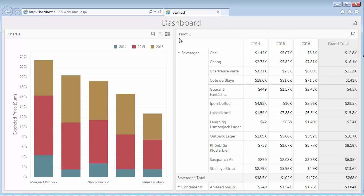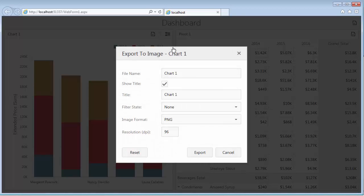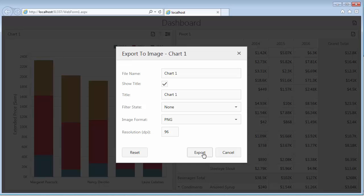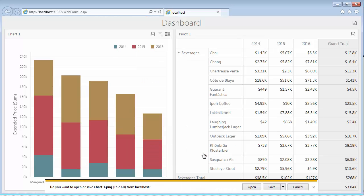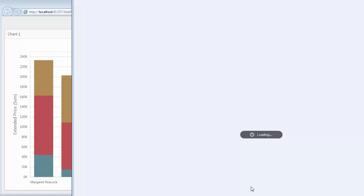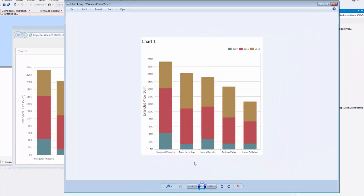Use the Export to Image command to export the chart dashboard item to an image. As always, you can specify various export options such as the name of the file, the image format, and so on. Finally, click the Open button to see the exported chart.